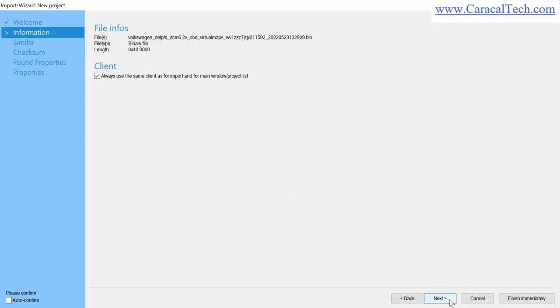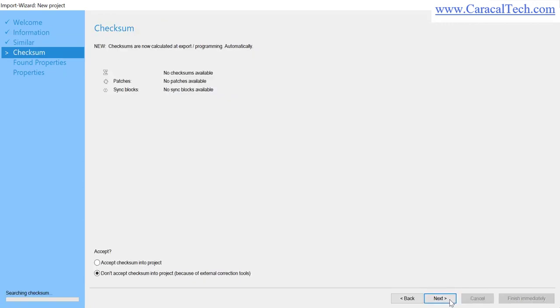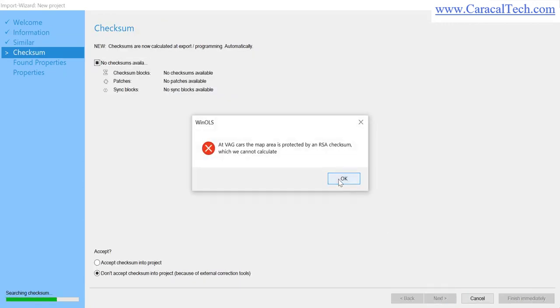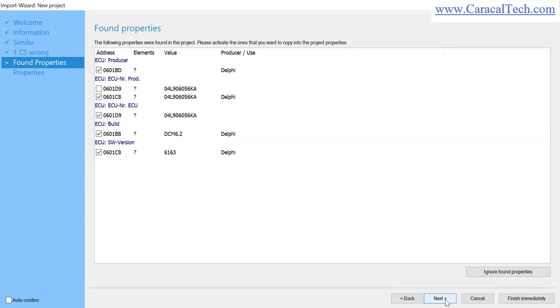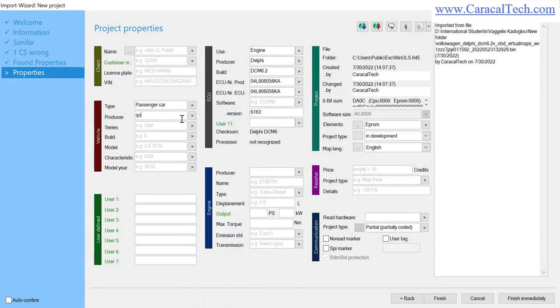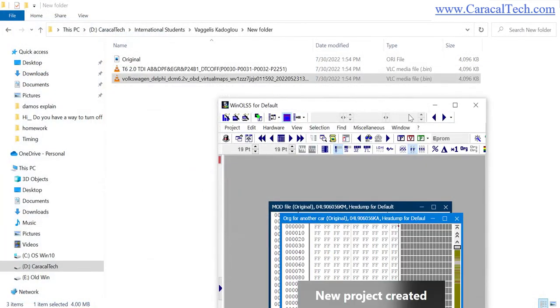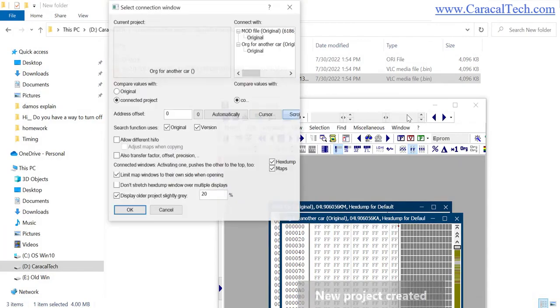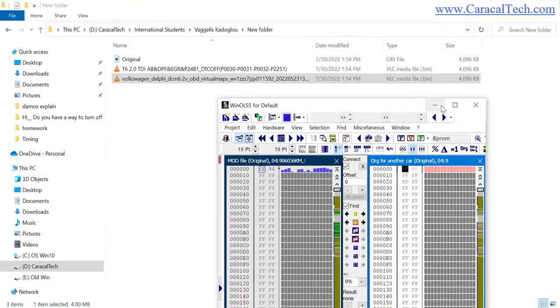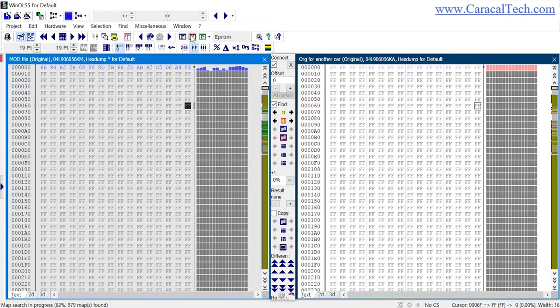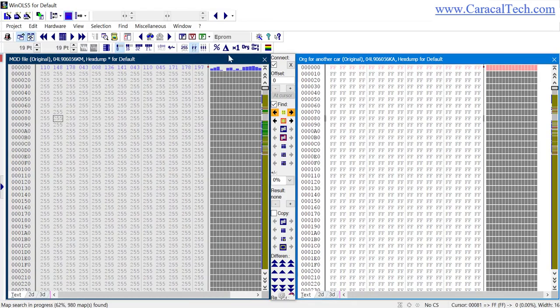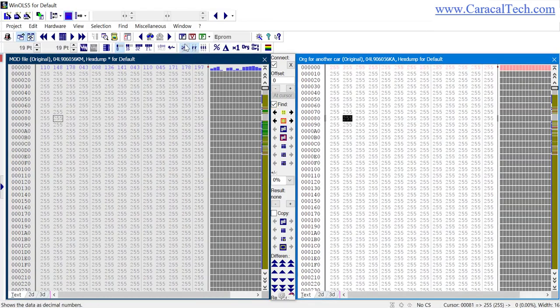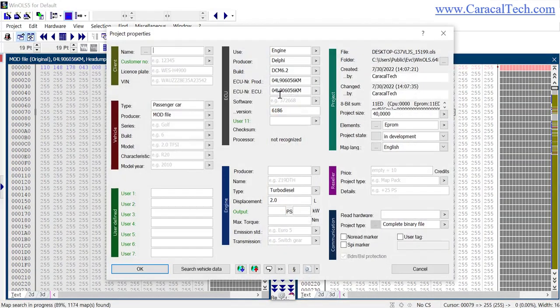I can write down, for example, the mod file. And this is the original for another car. I'm going to write 'original for another car.'